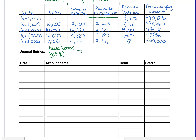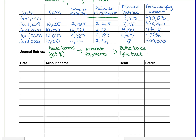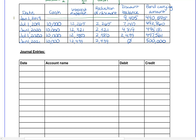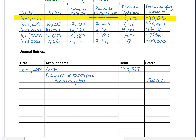Now that our bond table works and reaches $500,000 perfectly, we can move on to our journal entries. We need a journal entry to issue the bonds, entries for the interest payments at each table date, and a final entry to pay back bond holders. On January 1st, 2019, to issue the bonds: we debit cash for $490,595 (the present value from step one), credit bonds payable for $500,000, and the difference is set up as discount on bonds payable — a contra account that reduces bonds payable on the balance sheet.